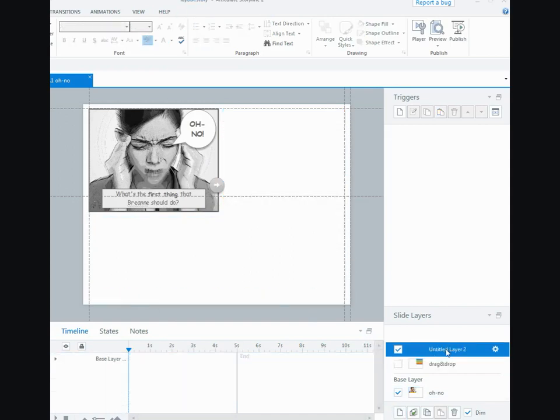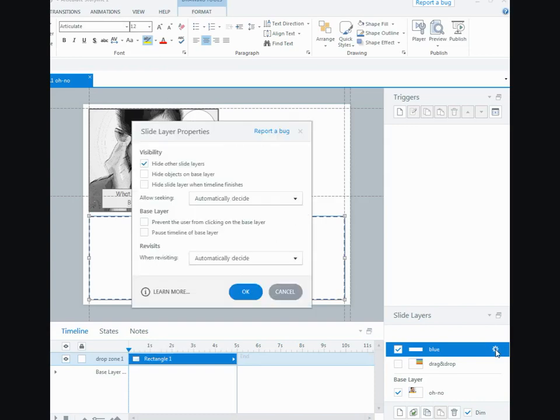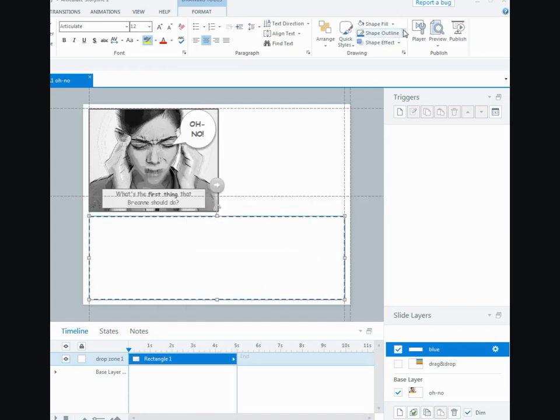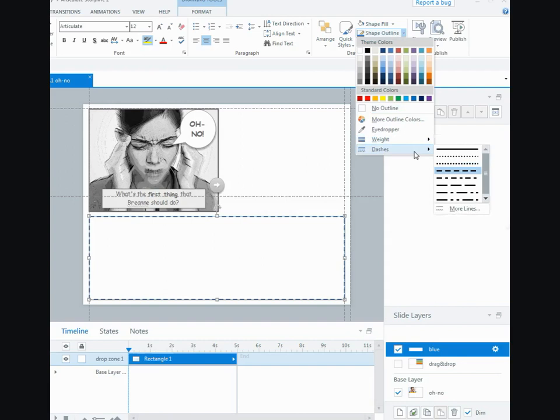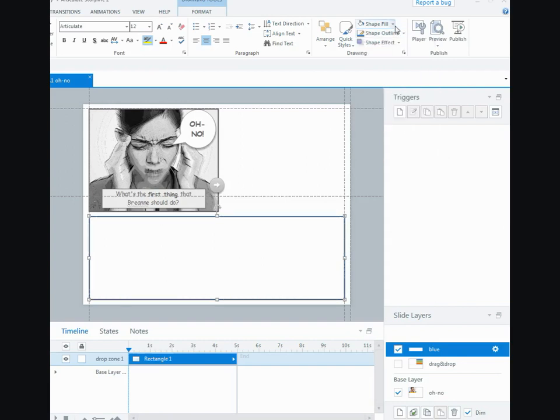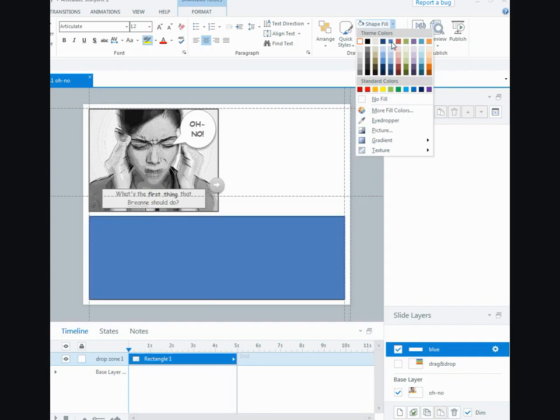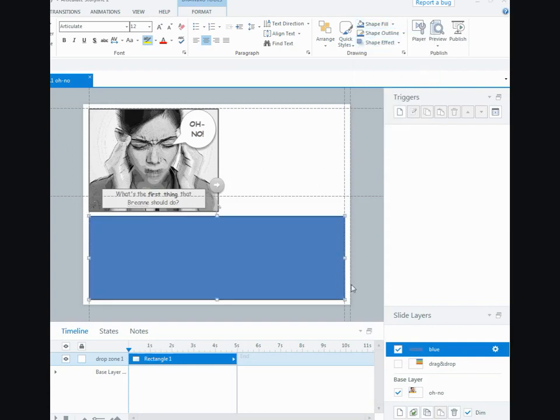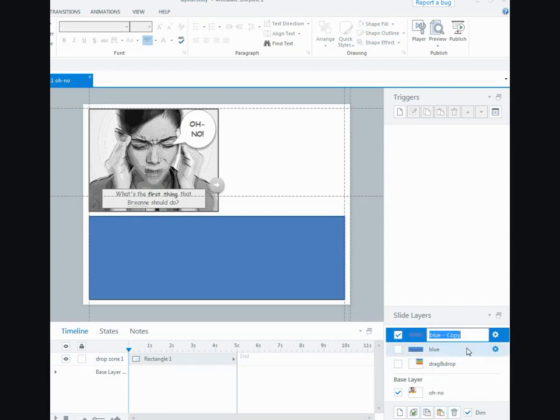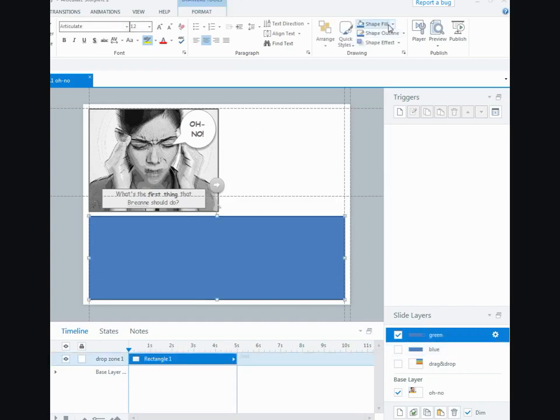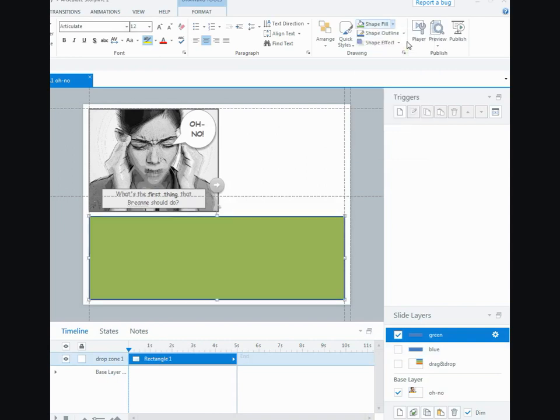Now what I'm going to do is I'm going to copy this and I'll make a new layer. So this one is going to be blue and I'll pull that in. I'm going to make sure that this hide other slide layers and the base layer is not checked. I'm going to change this to just a straight line and I'm going to fill this with blue. Okay, and now I'll just copy that.